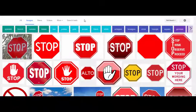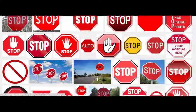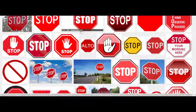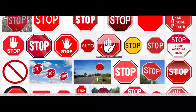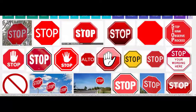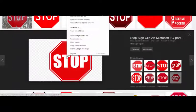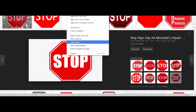For example, if you want to use a stop sign in your project, you may find one you like on the internet. When you find the picture you like, right-click the mouse and choose copy image.